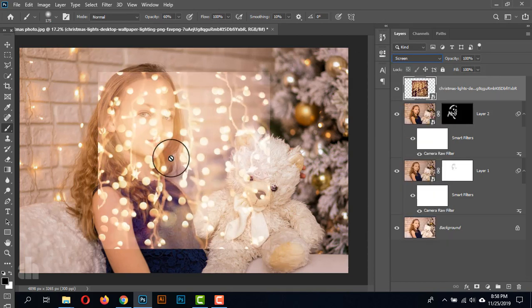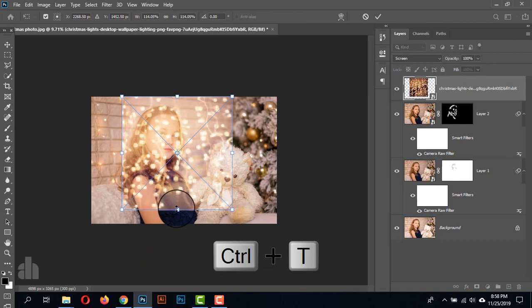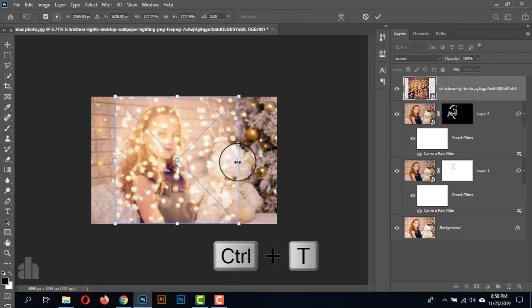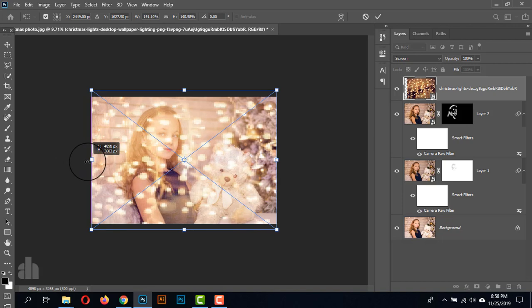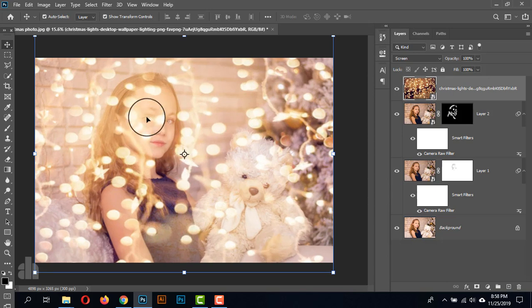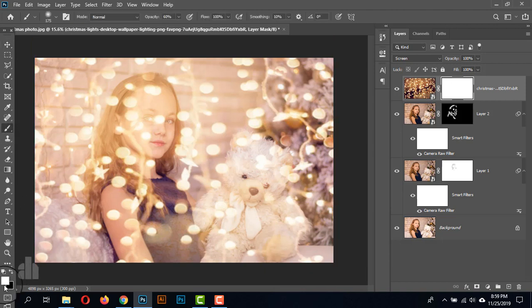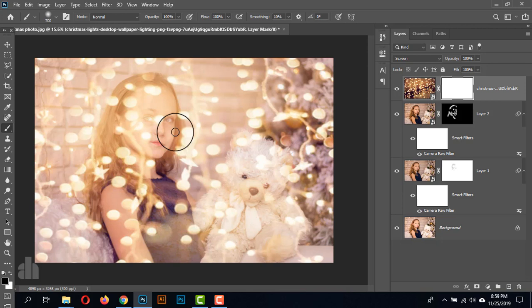Just drag and drop it on the artboard, click OK, and give the blending mode to Screen. Here we are seeing an overlay of string lights. Just reposition it. The subject is behind this overlay, so we need to remove it. Take a layer mask, take the brush tool, set the foreground color to black, give the opacity around 100% with a soft brush, and brush over the areas where we don't need the string lights.